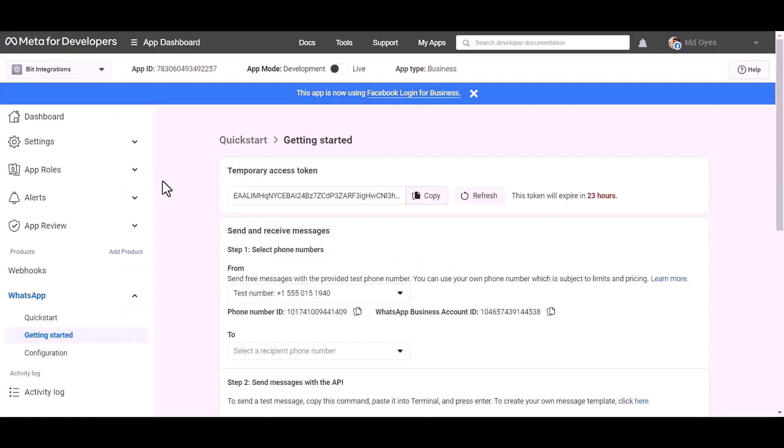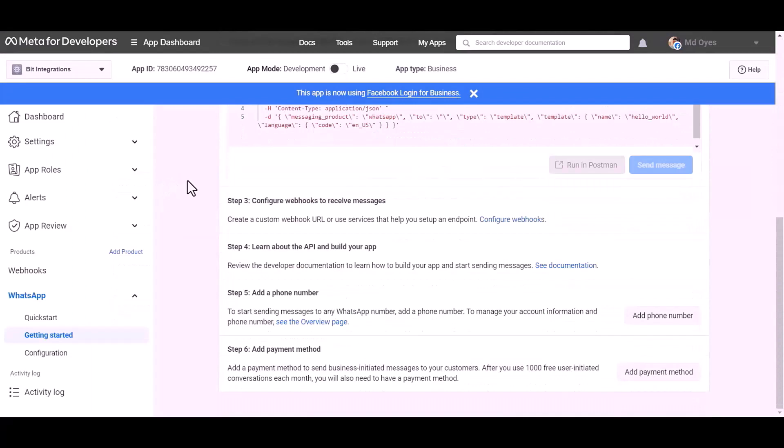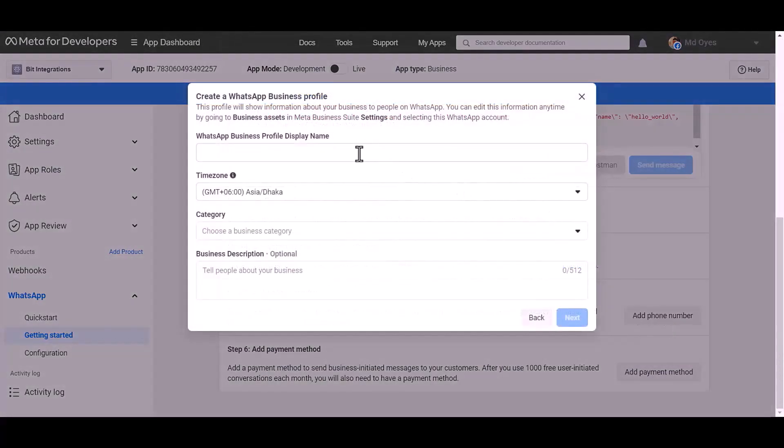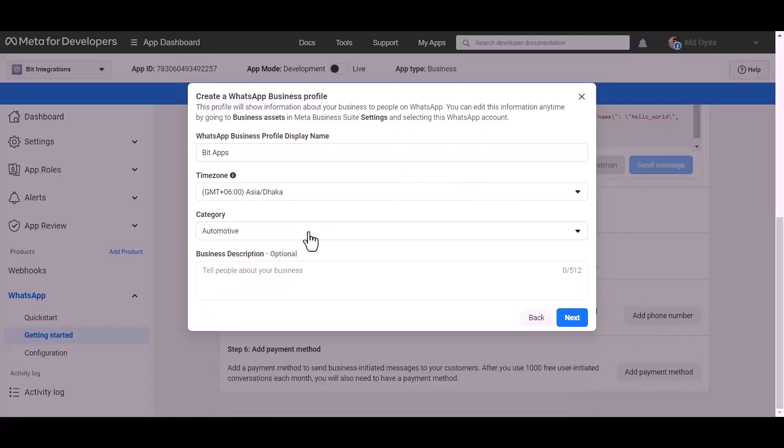Now go to the Meta developer app ID dashboard. Add a phone number. Give here a meaningful name. Choose a category: automotive. Next.